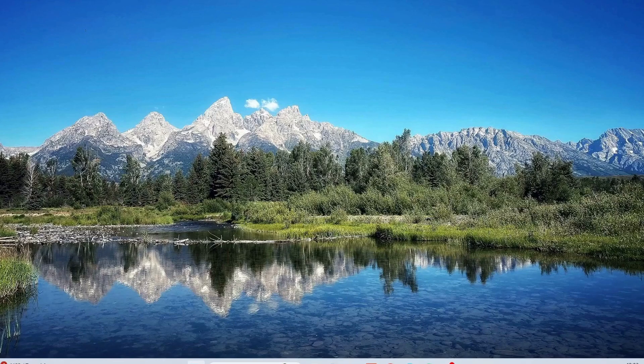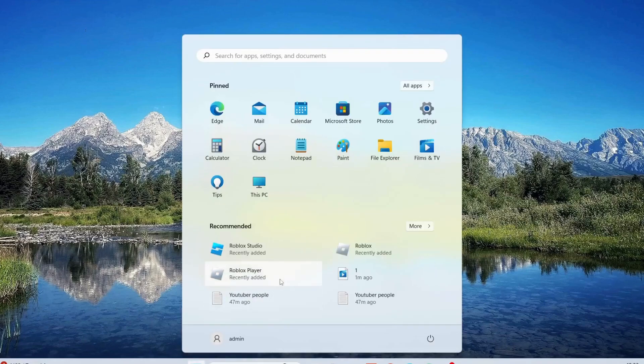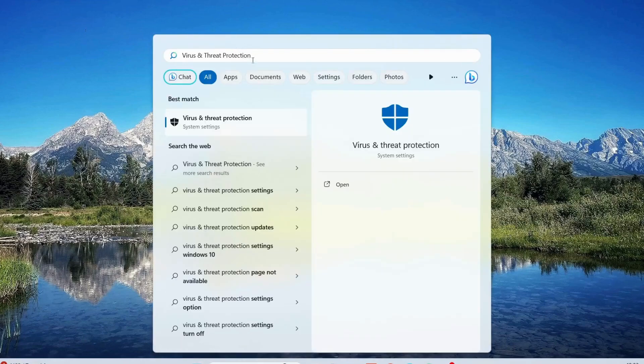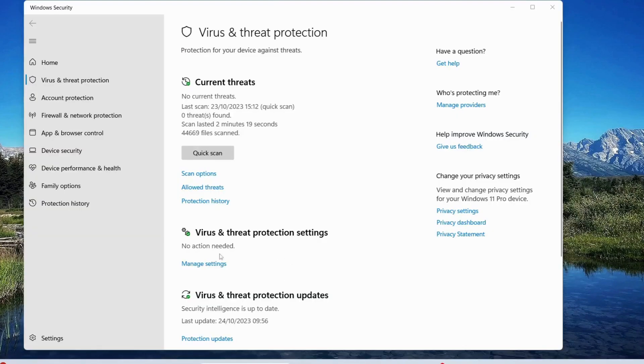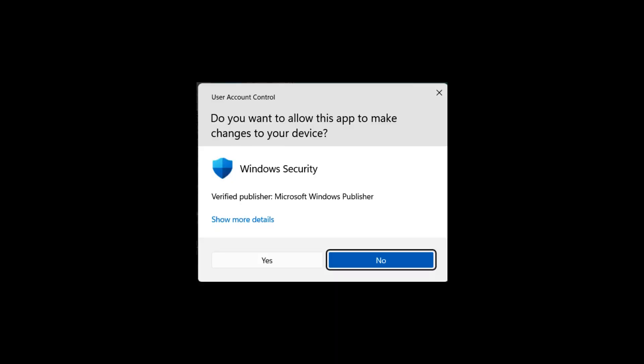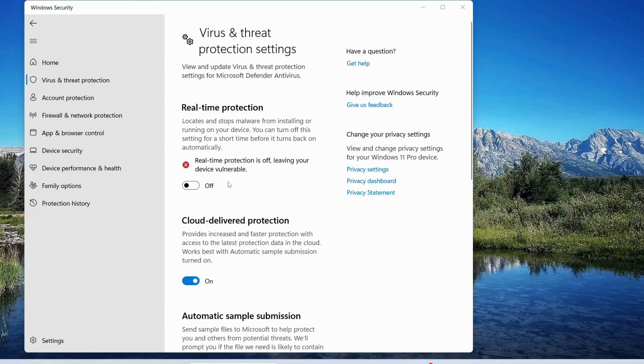Open your search bar and type in Virus and Threat Protection, then open it. Under Virus and Threat Protection Settings, click on Manage Settings. Make sure to turn off Real-time Protection, then click Yes. Once you're done, close this.